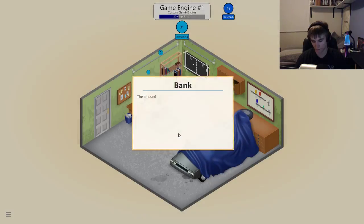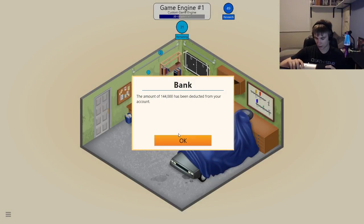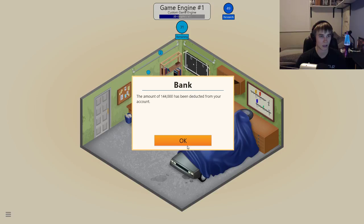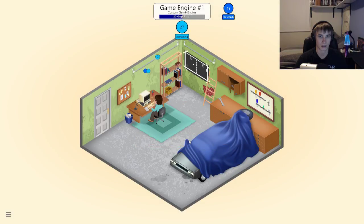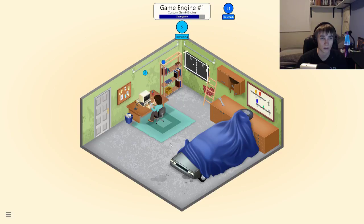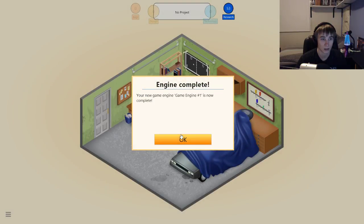Alright guys, let me just go ahead and flip you guys around so I'm not on one side, because I know that kind of bothers me in videos when people are on one side. Alright — okay, so I'm back in debt. That's fun. Well, that's going to screw me over. I think I might even just fail now.